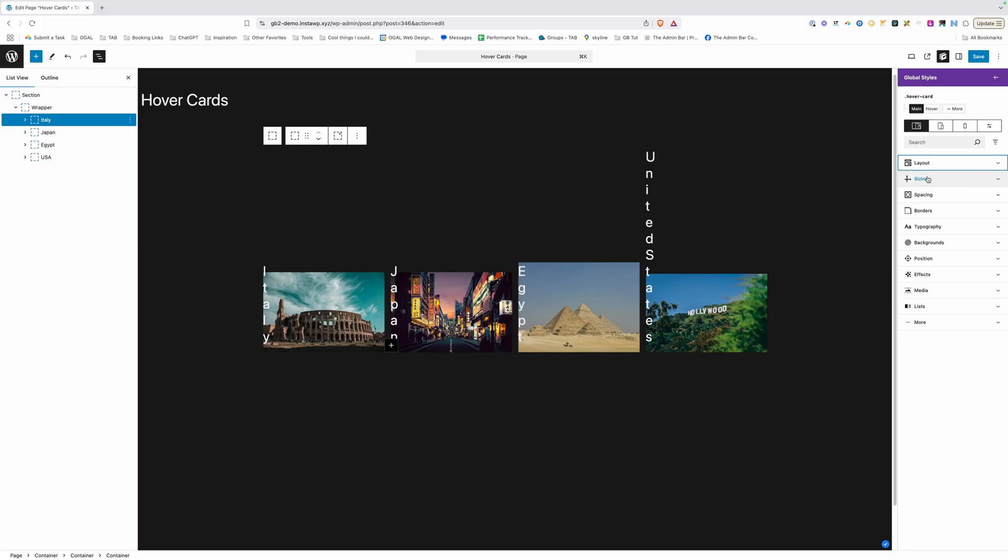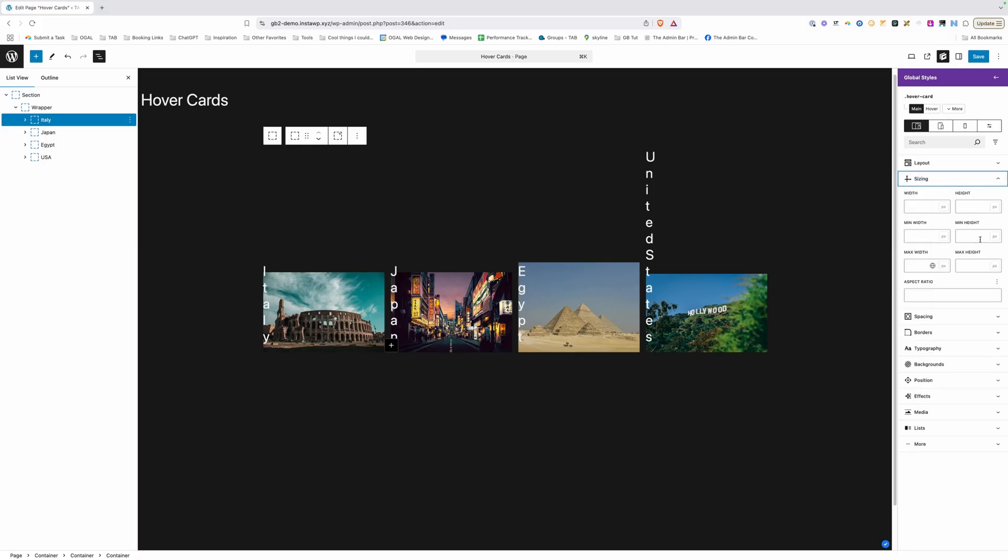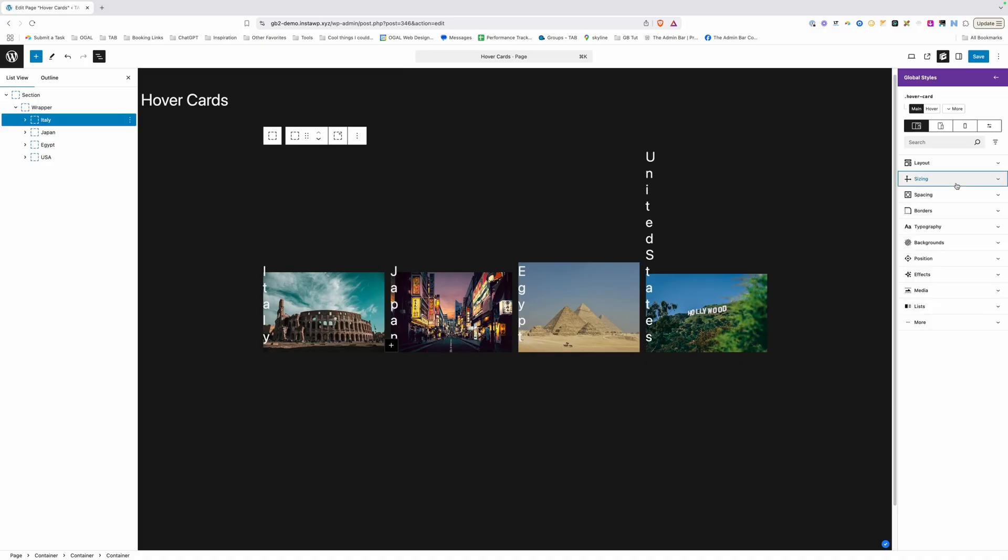We'll go ahead and justify the content to the flex start here or the left hand side and we'll scroll down here until we see flex grow. Now I need to set that flex grow to one and the flex basis to zero. You're not going to see a lot of changes right now but it's going to set us up to be able to do the effects here in a bit.